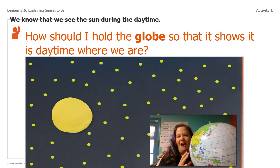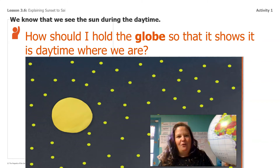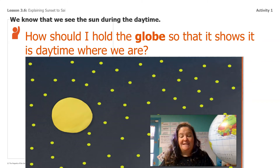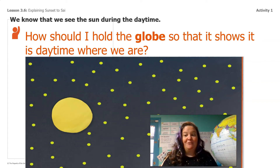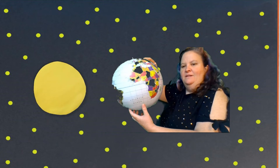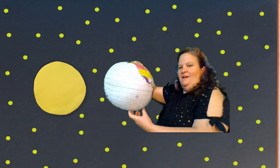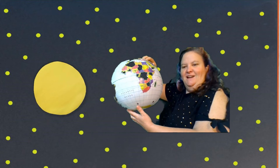We're gonna go out into the stars, and I want you guys to tell me how to hold the globe so that it shows that it's daytime where we are. Give me a second, I'm gonna go out into the stars. Okay guys, here we are out in the stars. Here is Sai right here, our pink sticker. Which way should I face the globe so that Sai is having daytime? Should I point this way? Should I point this way? Should I point this way? You tell me — point to where I should have Sai, that pink sticker pointing, so that Sai has daytime.